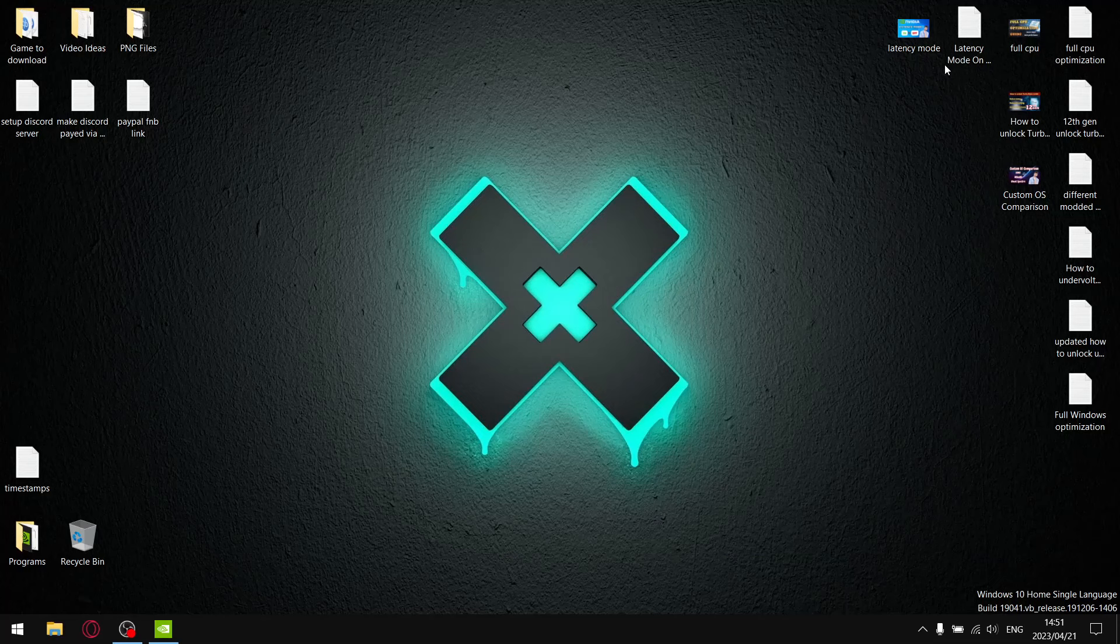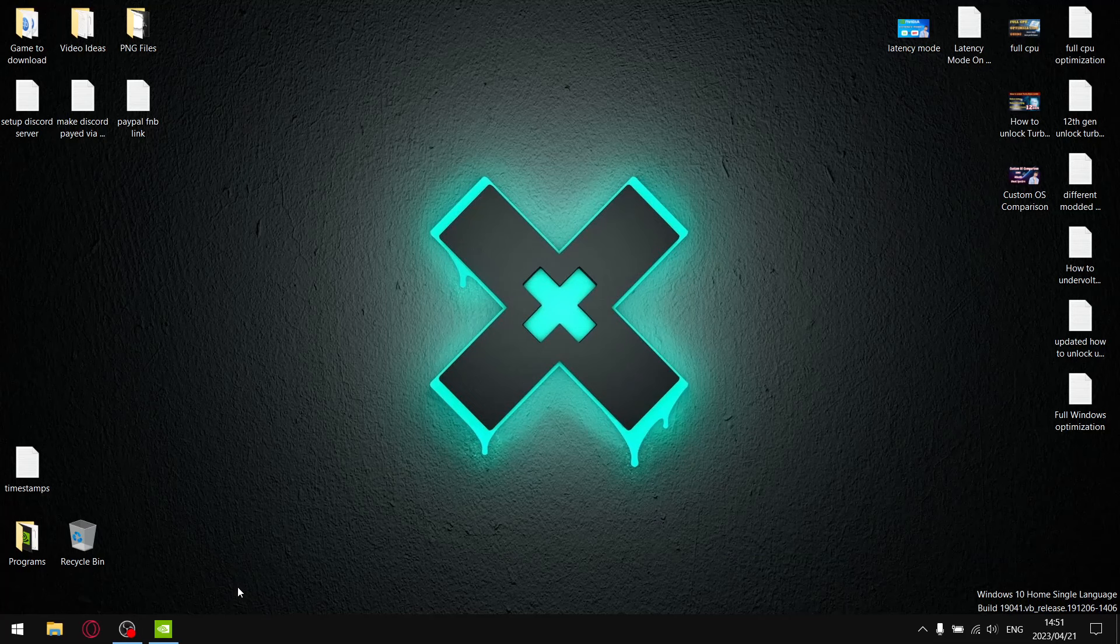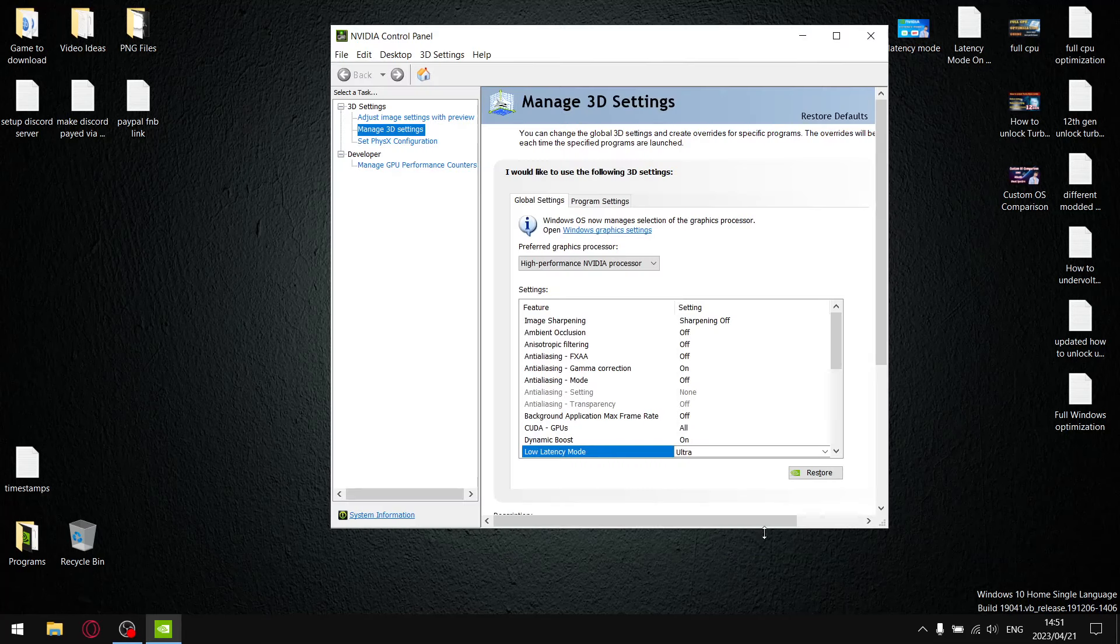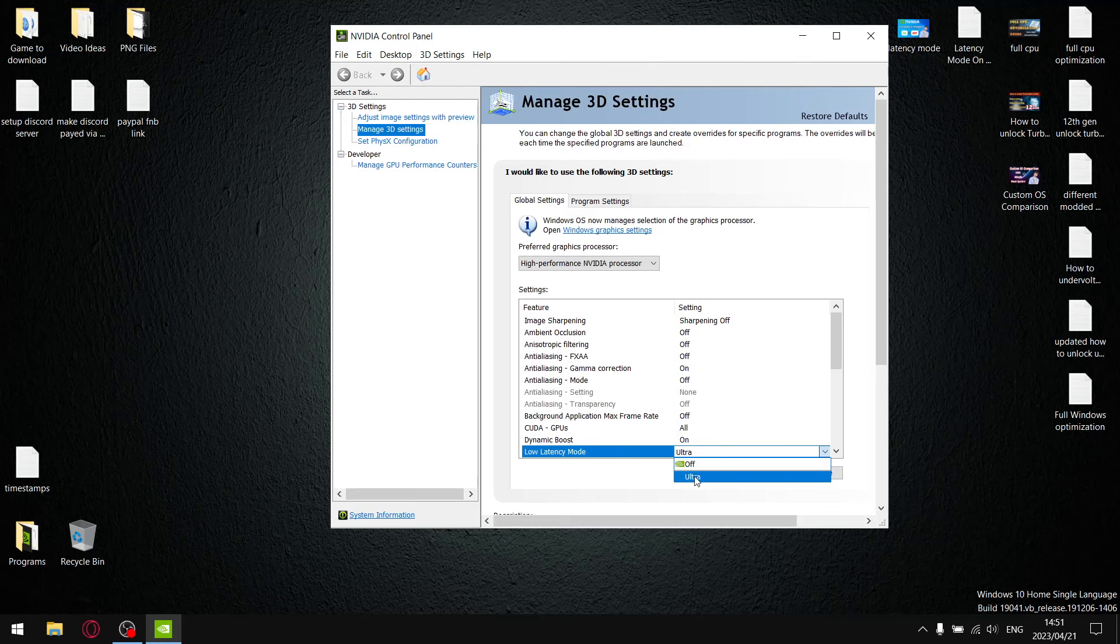In today's video I'm going to be having a look at a little feature in the NVIDIA control panel called Low Latency Mode. It's this feature over here. If you're on a laptop you're probably going to have two options, either off or ultra. Now I always recommend putting it on ultra.